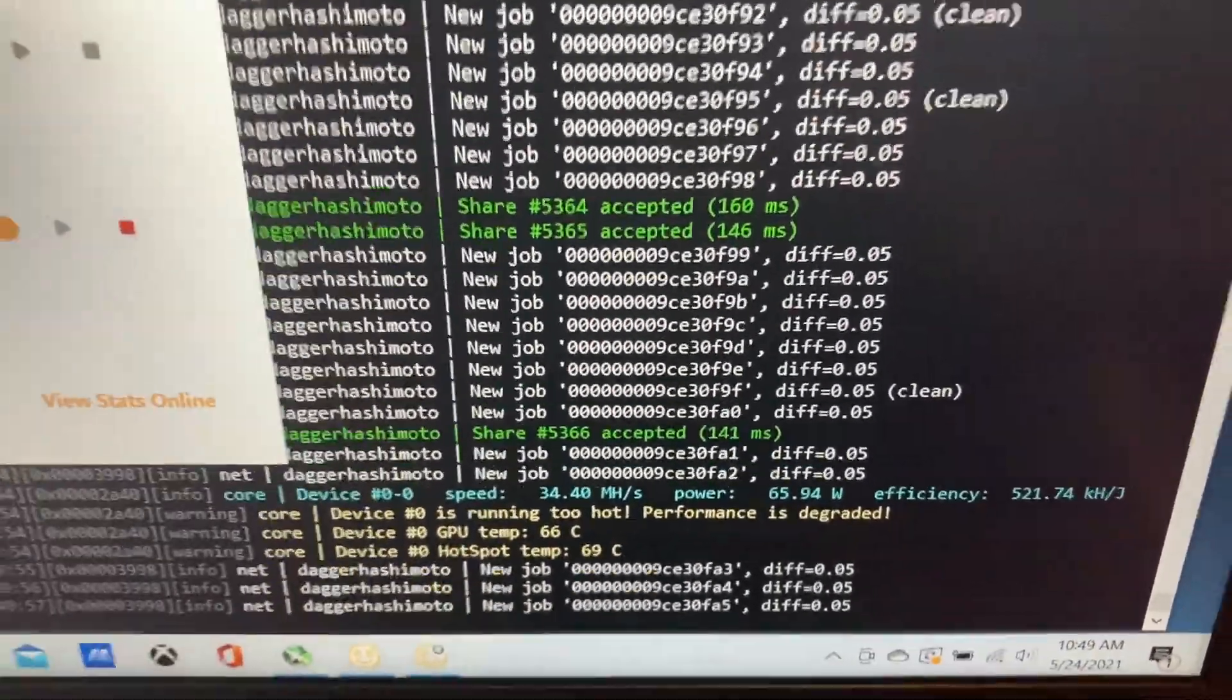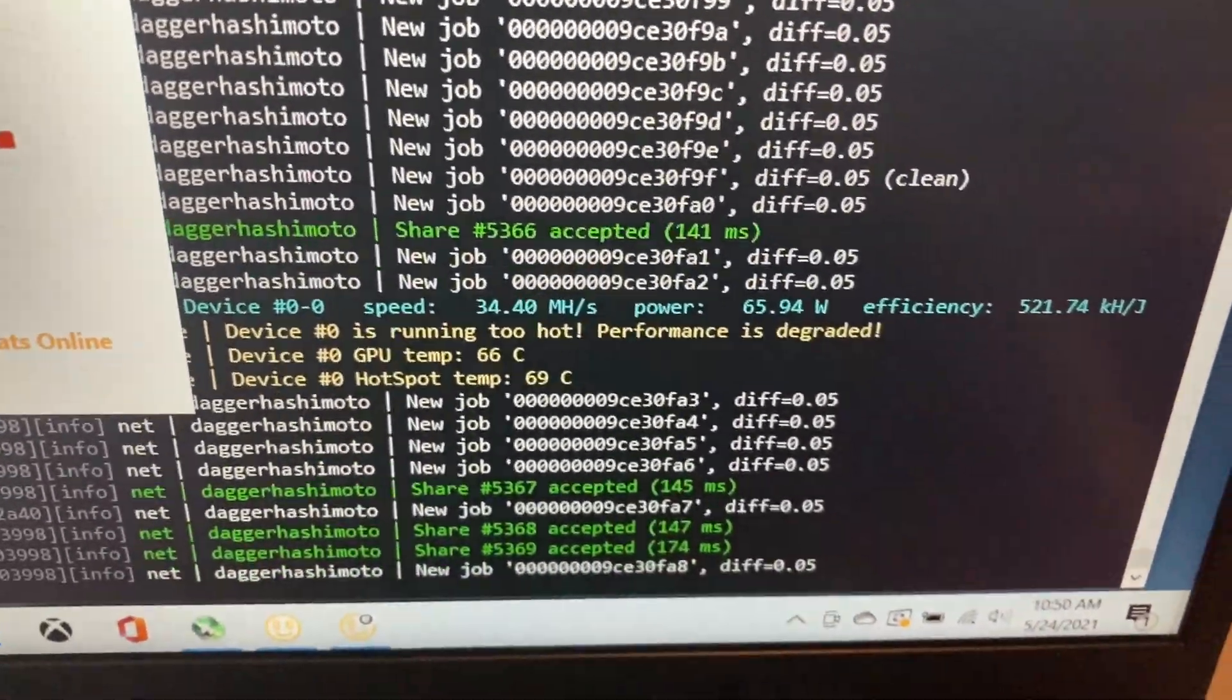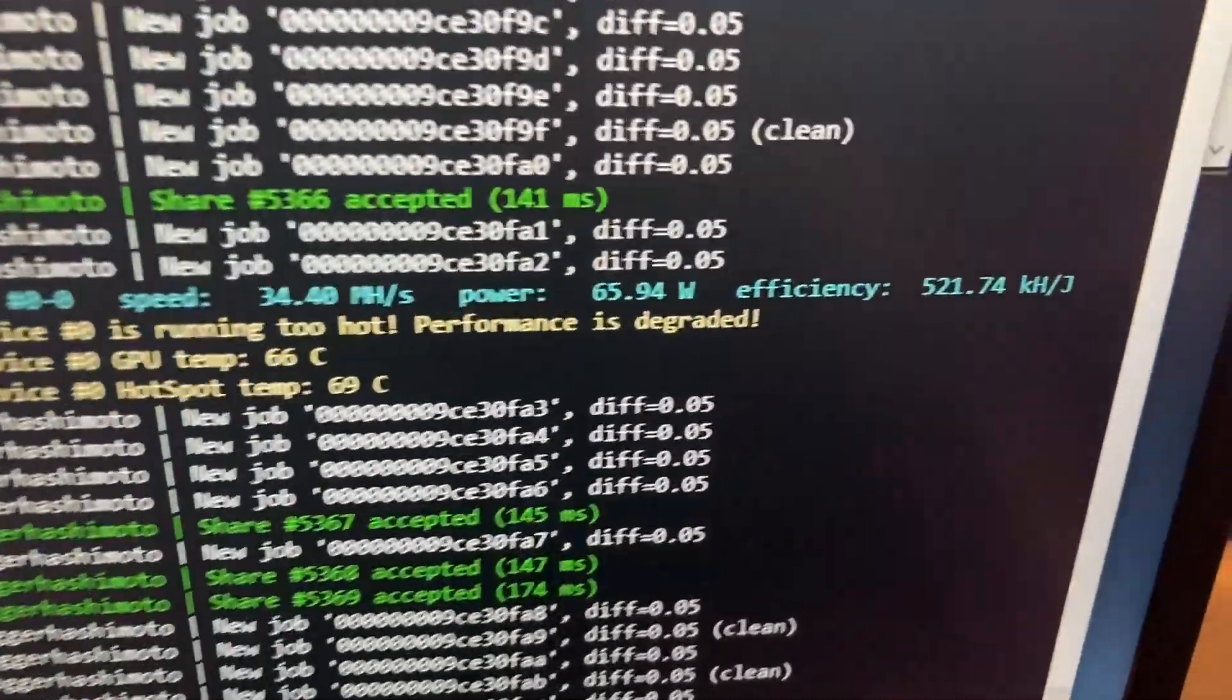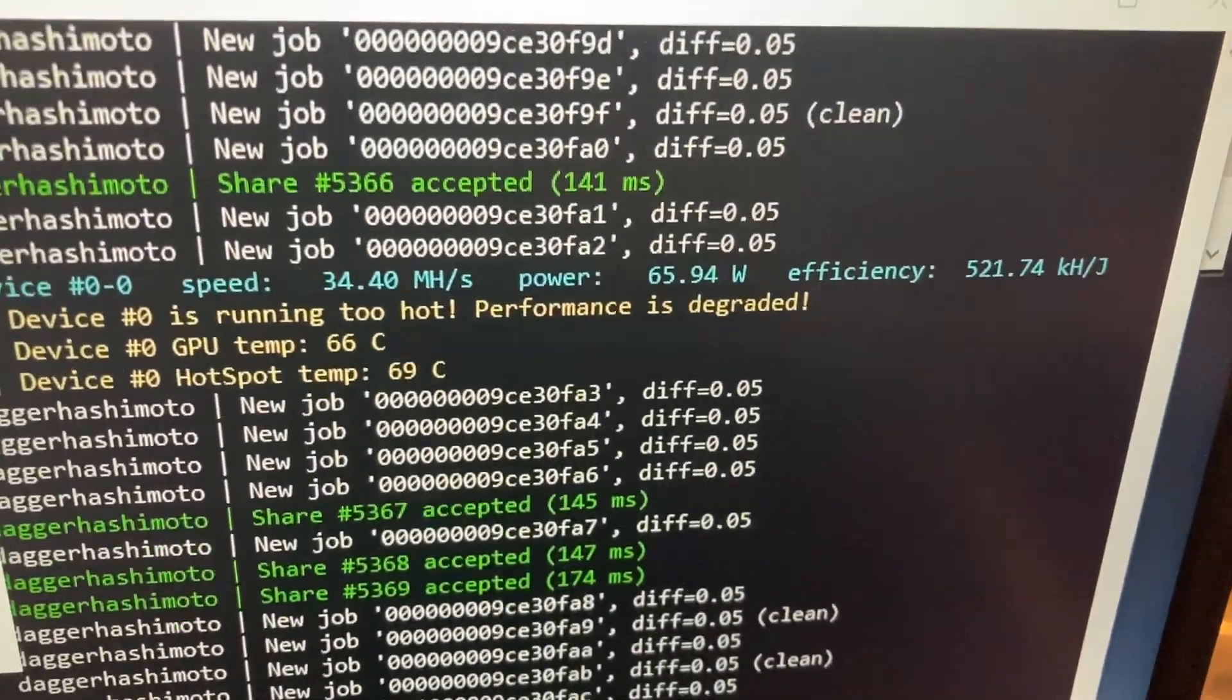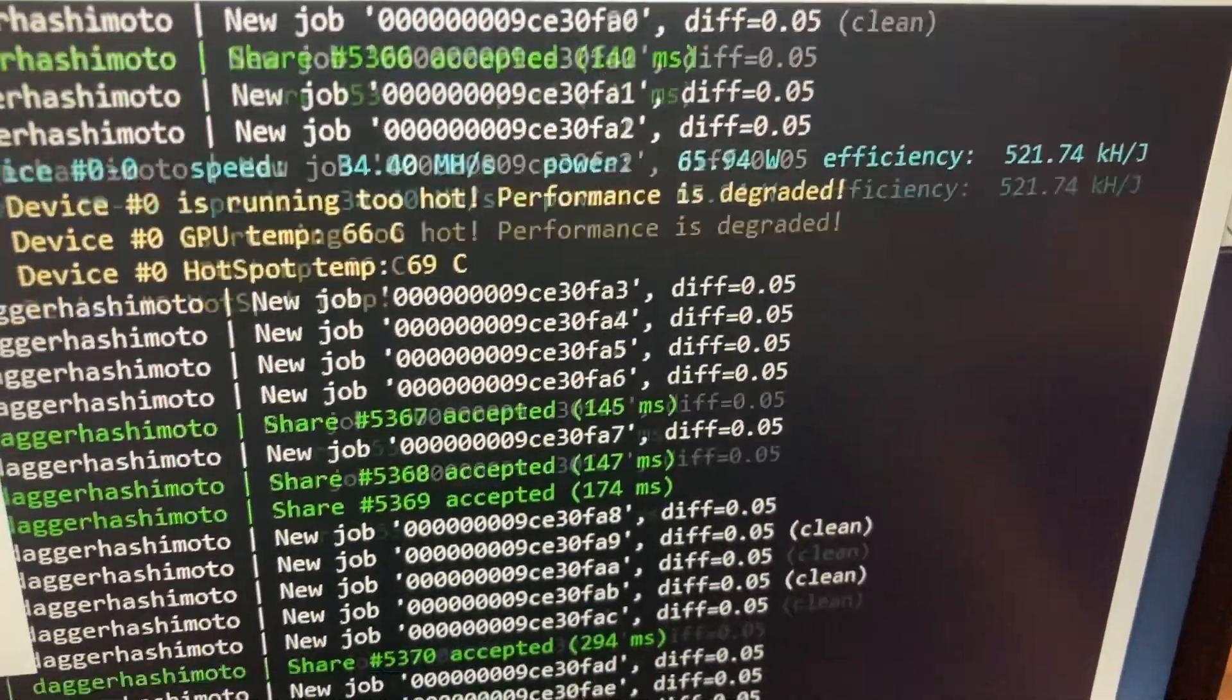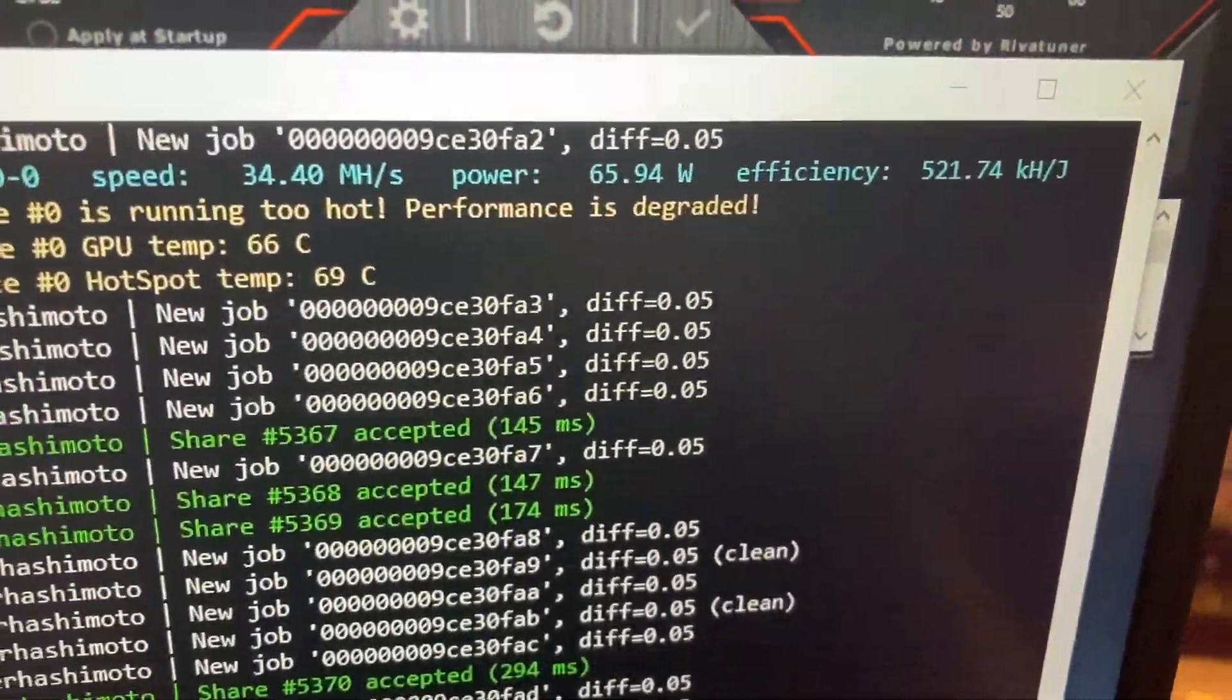And I'm getting about 34.4 megahash. That's really good efficiency. Look at that, that's 521. I'm not sure exactly what that unit is, but that's almost double what the 1060s are getting.